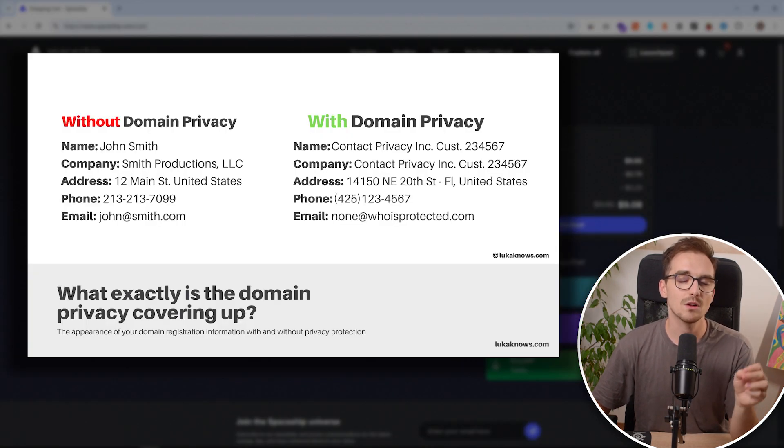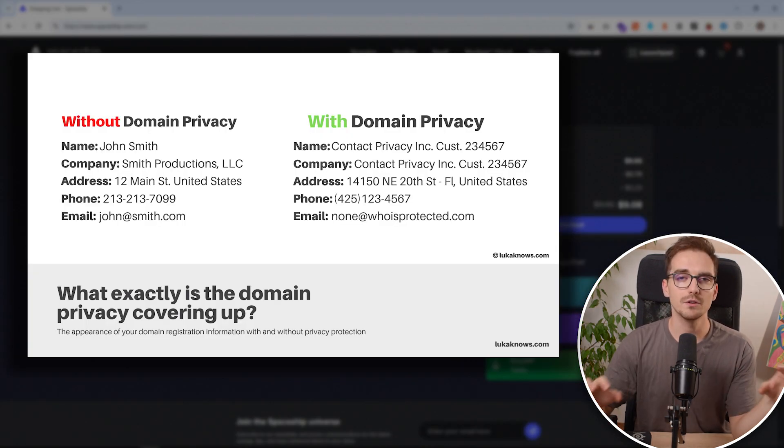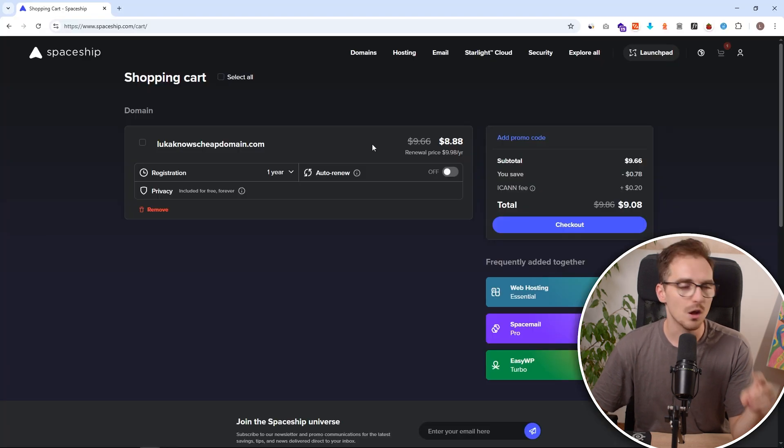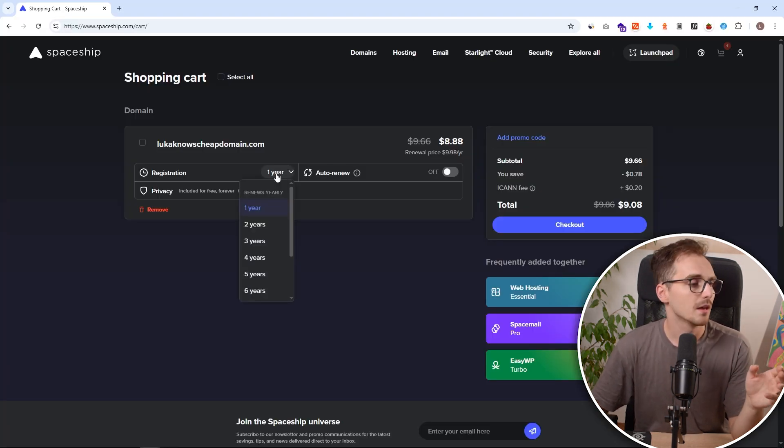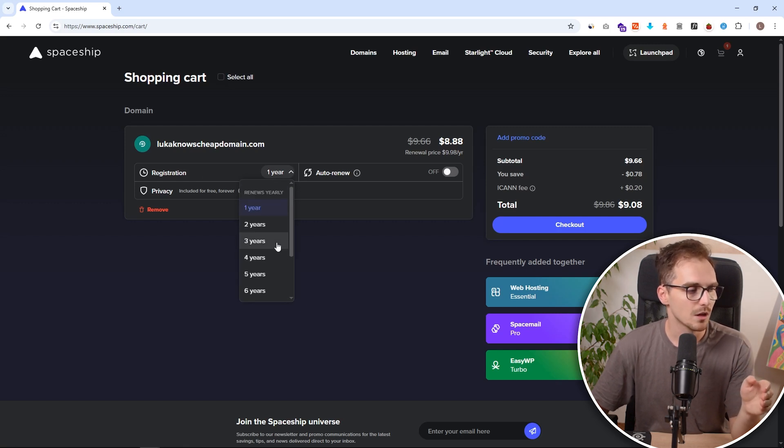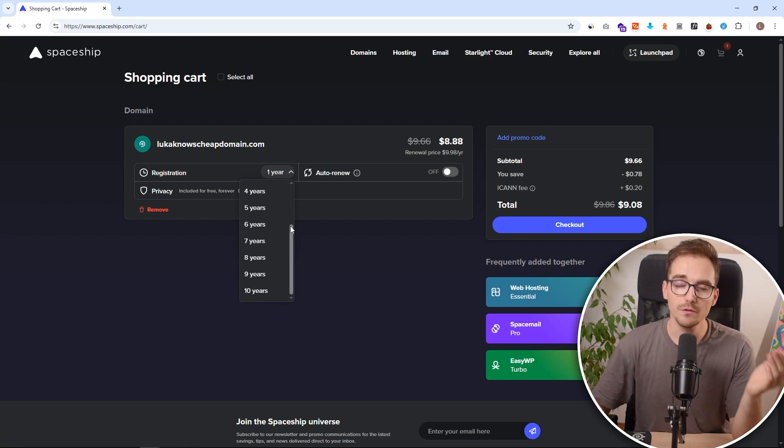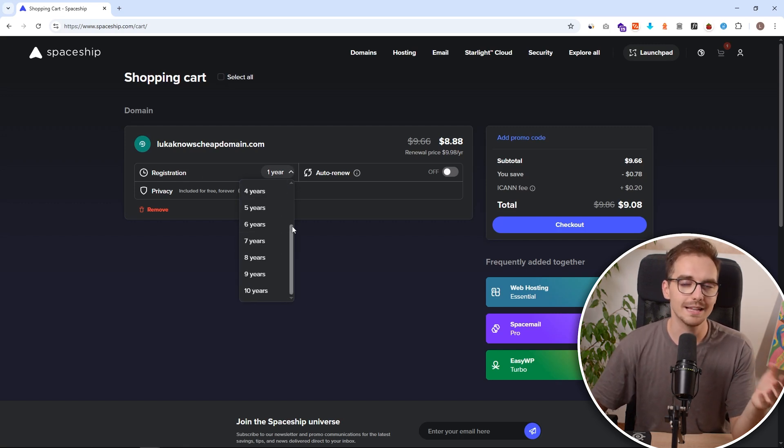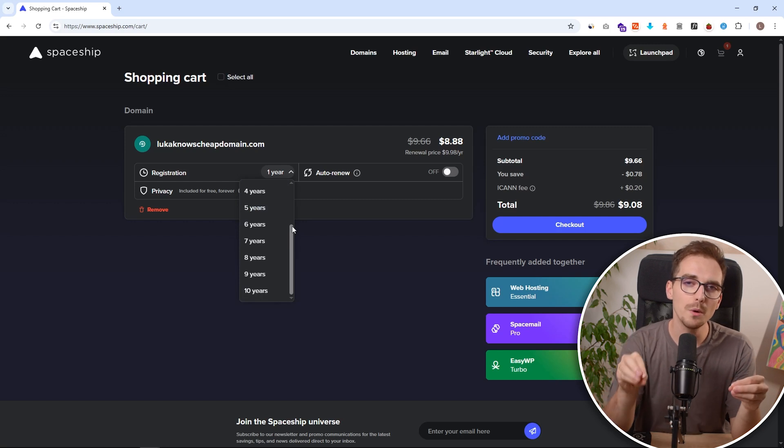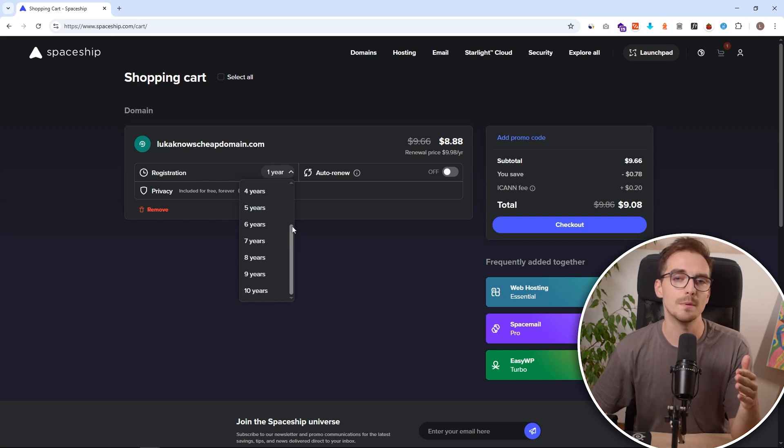Don't worry, WHOIS privacy is always included for free, so it will cover your personal information online. One thing worth checking is registration period. Here you can see multiple years. If you want, you can select multiple years and this will allow you to lock those lower prices for a longer time period.